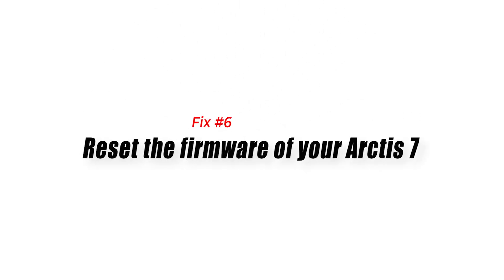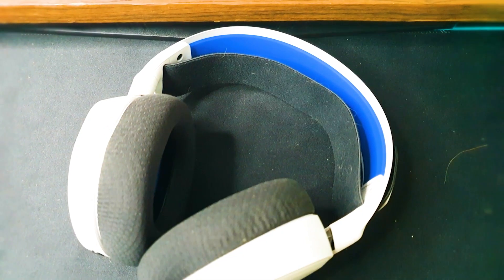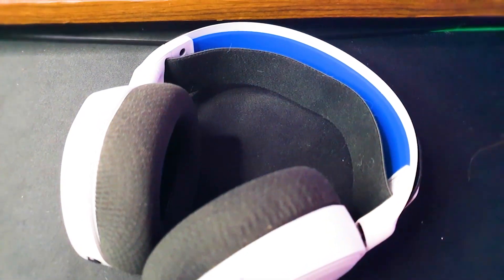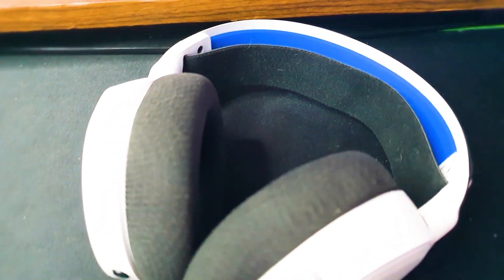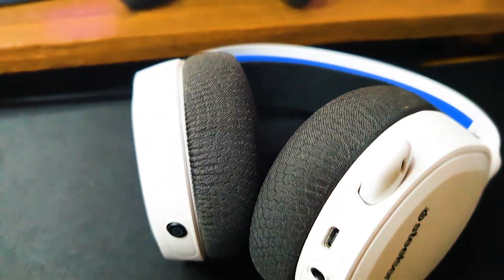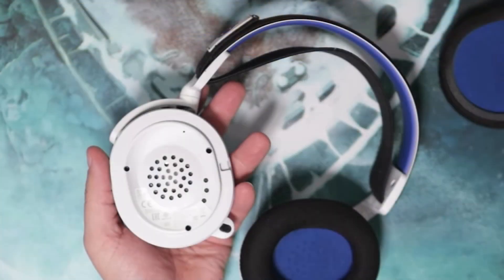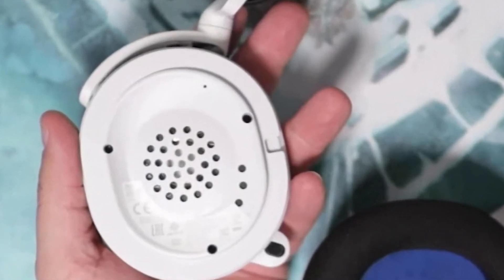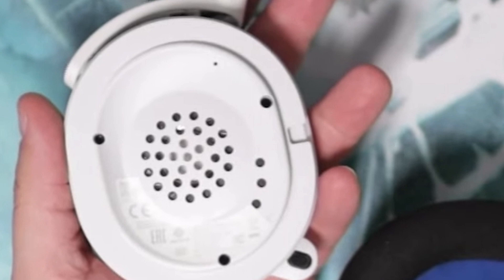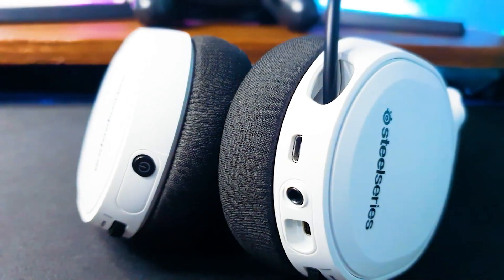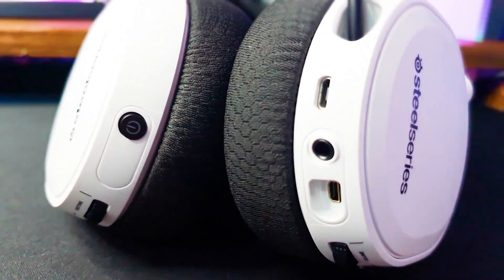Fix number six, reset the firmware of your Arctis 7. The last thing that you can do right now is to return the firmware state of your SteelSeries headset to defaults. Disconnect any cable from your Arctis 7 headset. Carefully remove the cushion on the left ear cup. Locate the reset button and press and hold it for one second using a paper clip. The reset button is inside a pinhole. Once you've reset the headset, charge it again for another 10 minutes before attempting to power it back on.